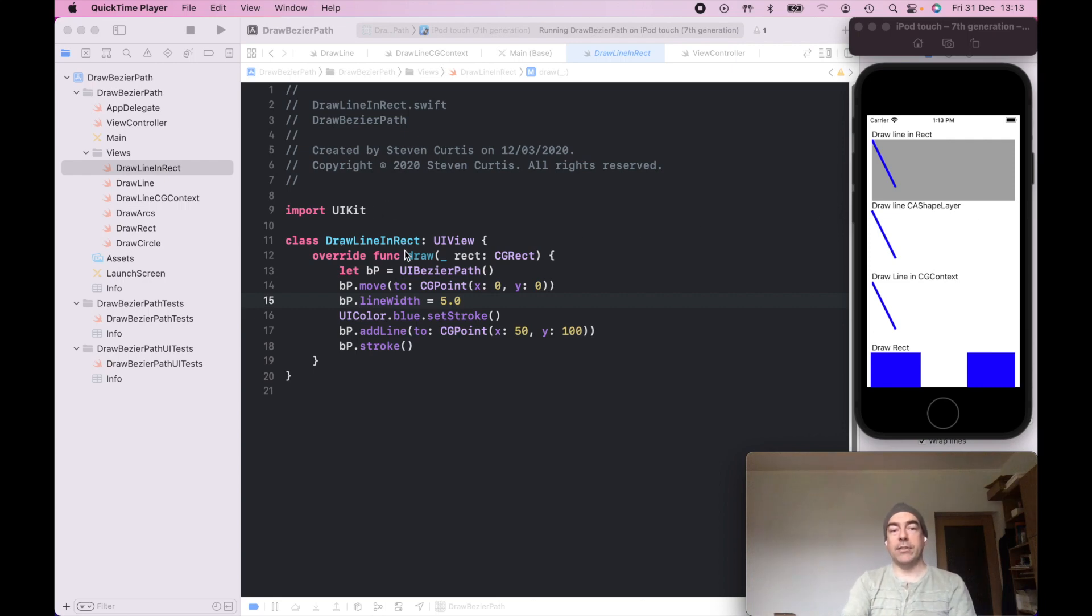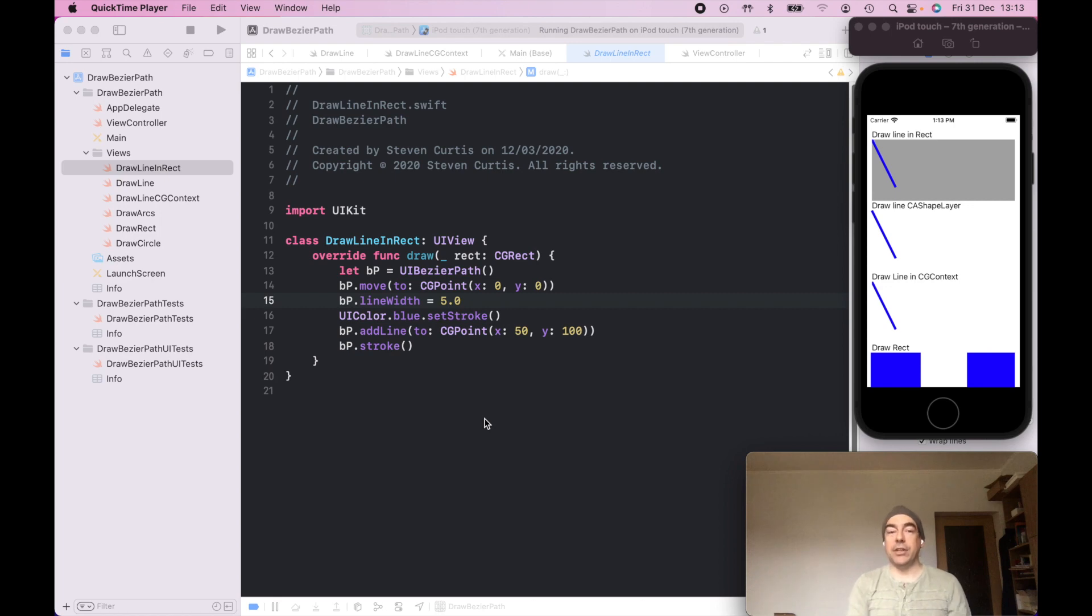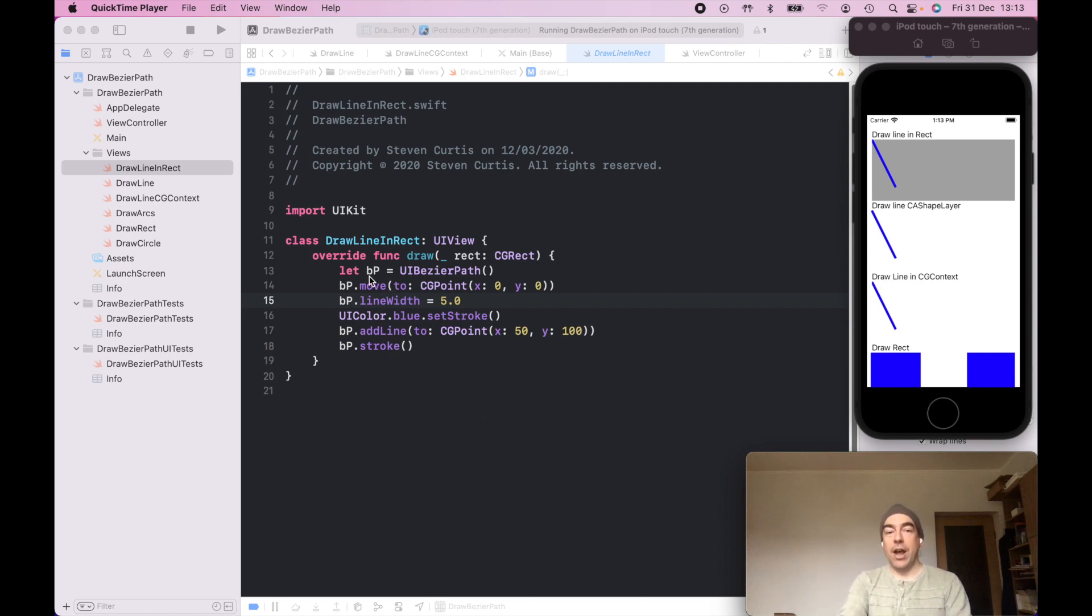DrawLineInRect is overriding the draw function. You only usually want to override the draw function when you're actually doing something because there's a performance penalty in just overriding the function. But this enables me to draw a UI Bezier path and just draw directly in that.